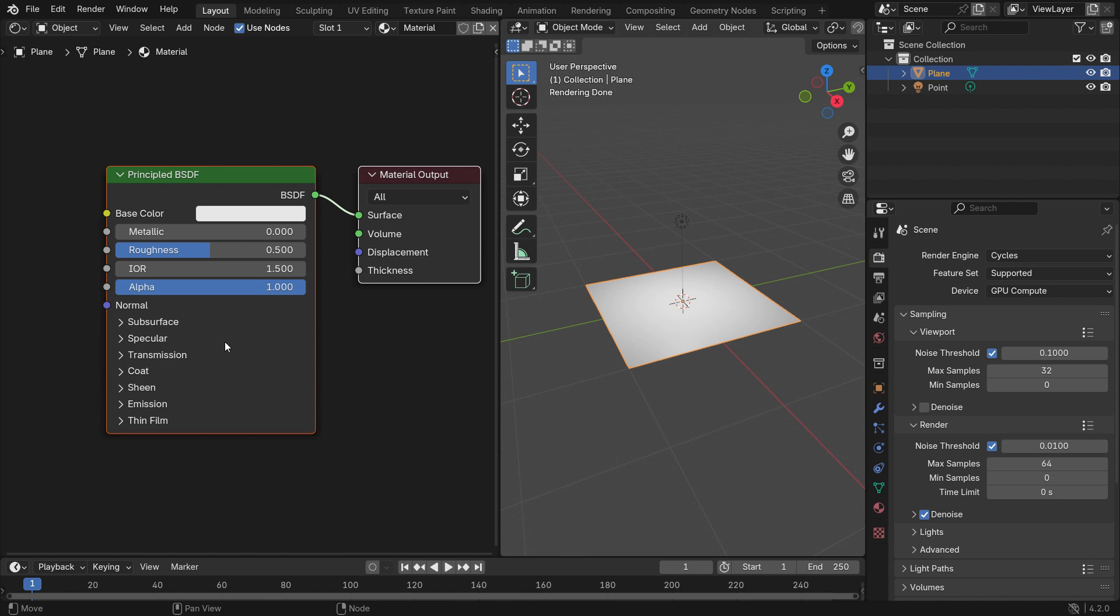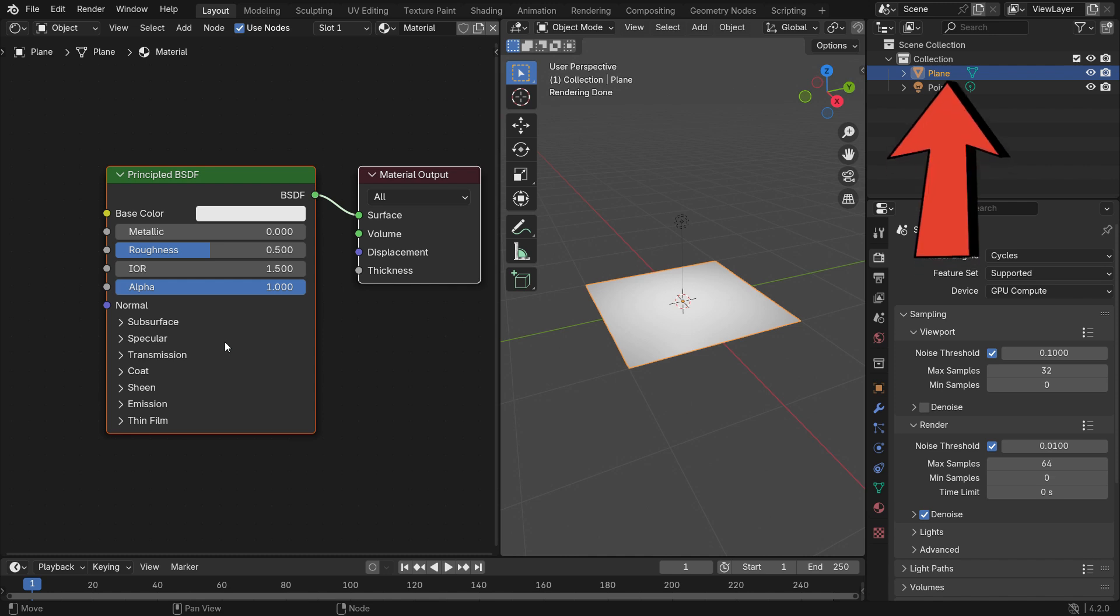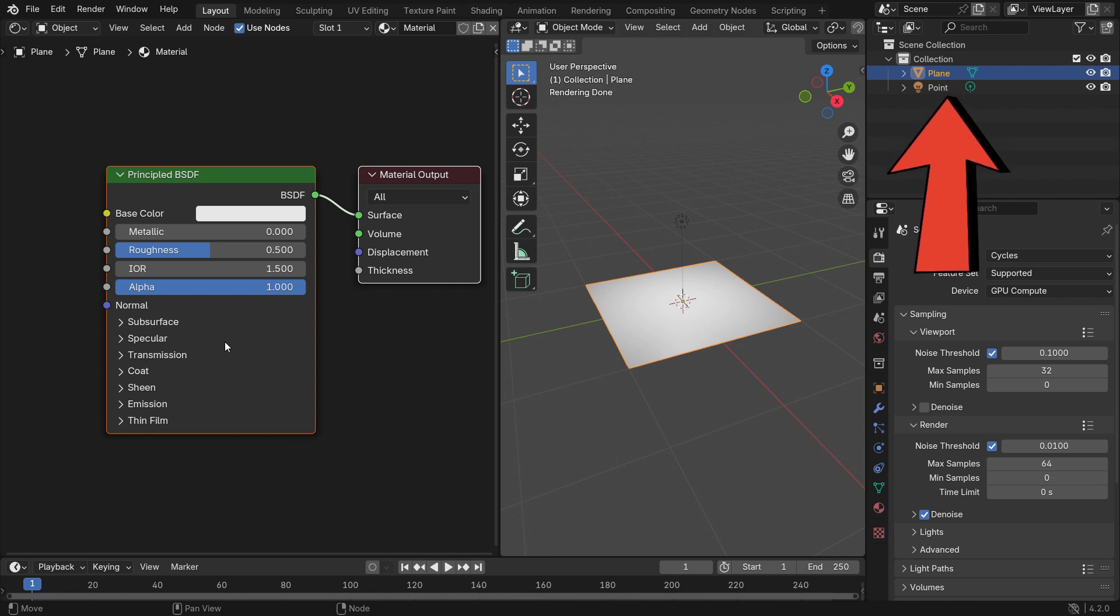The principled BSDF combines multiple layers into a single easy-to-use node. It combines multiple shading models into a single node, allowing you to create a wide range of materials, from metals to plastics, glass, and more. If you want, you can watch my tutorial on how to use principled shader node in Blender.